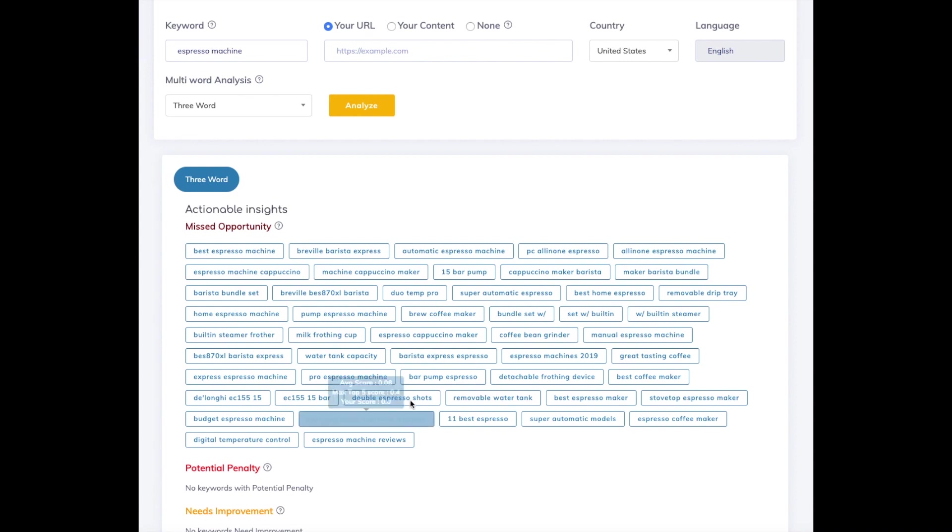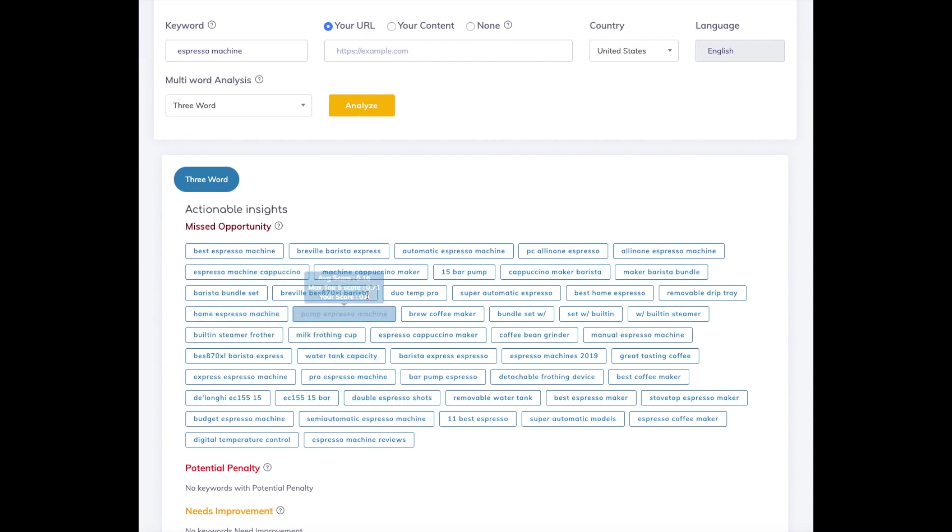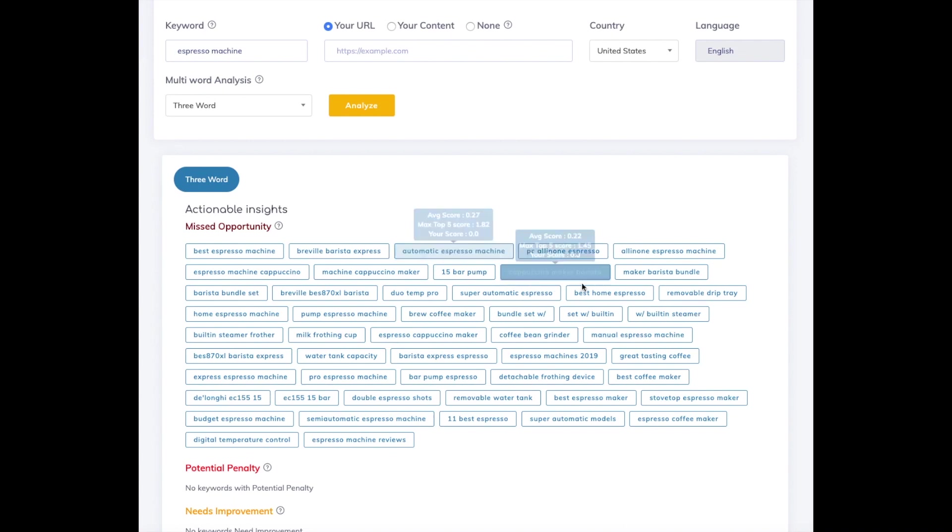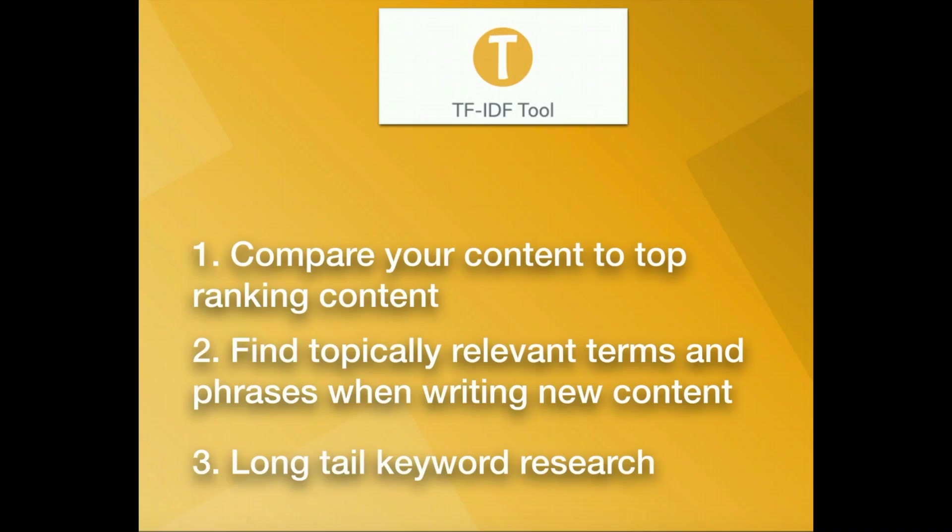In addition, terms such as home espresso machine and automatic espresso machine give you long tail keywords that may be easier to rank for than your own target keyword, espresso machine. And that is the third way to use the tool which is really for long tail keyword research.